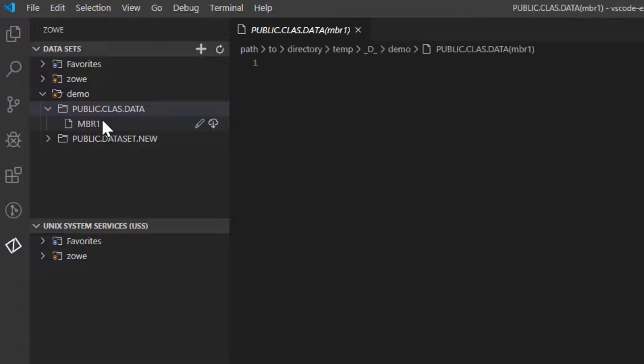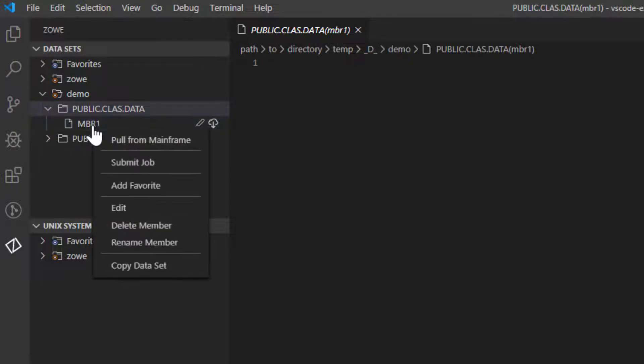You can also rename your newly created member. To do this, right-click on the member and select the Rename Member option.